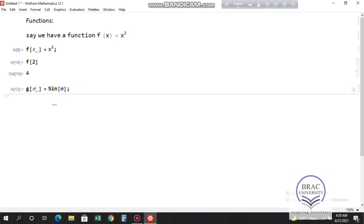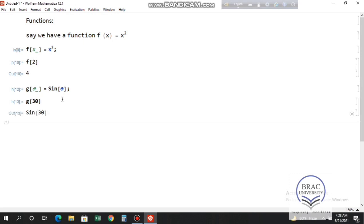To find the value of this function for θ = 30 degrees, you might try writing g[30] and pressing Shift+Enter. But you'll see no simplified output — you just get sine 30. The reason is that anything written inside the square bracket of a trig function is read as radians, so Mathematica is showing the value of sine 30 radians.